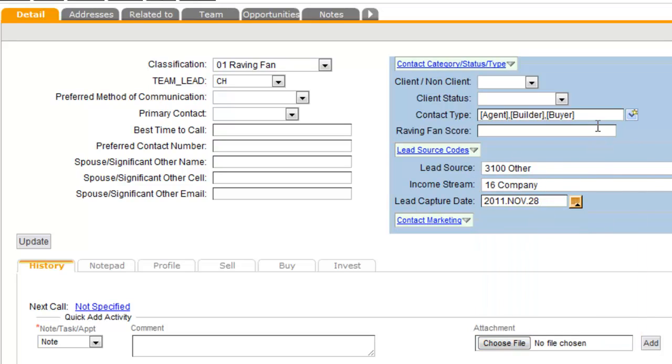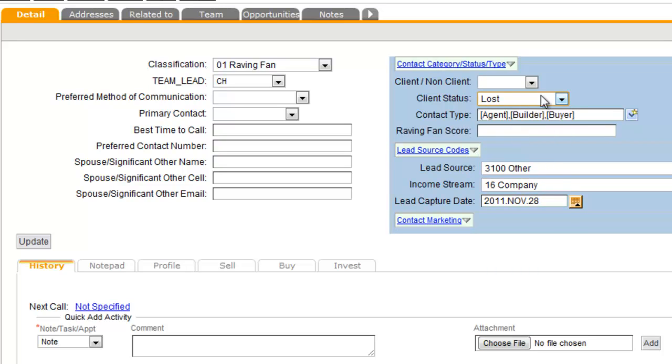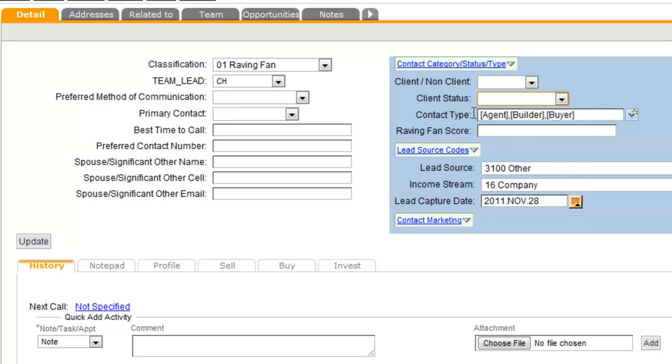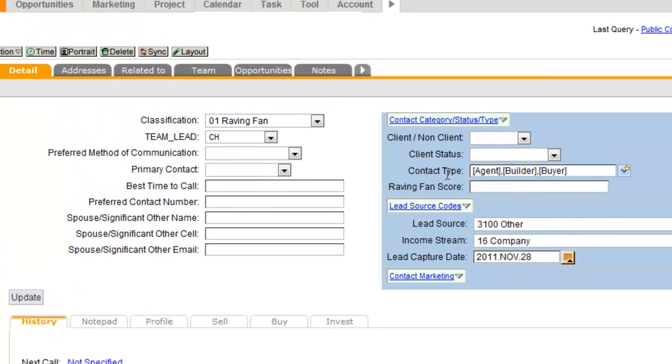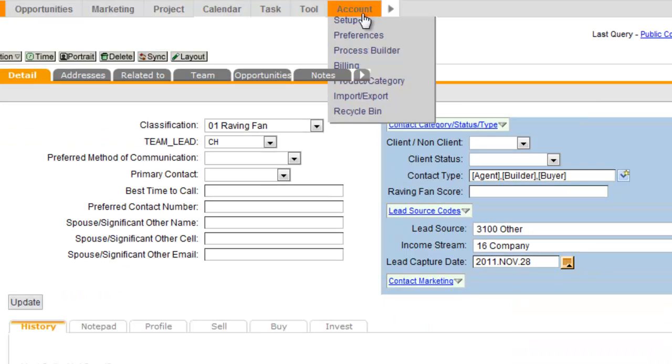Now, a multi-select field is different from a standard string field in that you can only select one value. So what we're looking for is we need to make sure that we have a custom field type created called Contact Type. And if you're using our real estate template, there should be a custom field that you can map right to called Contact Type.